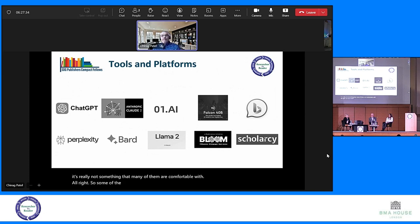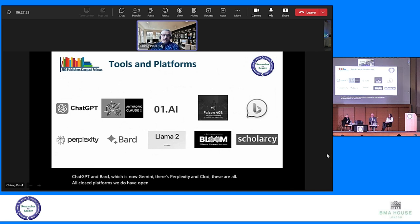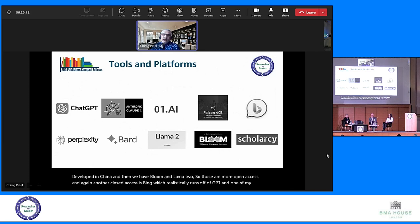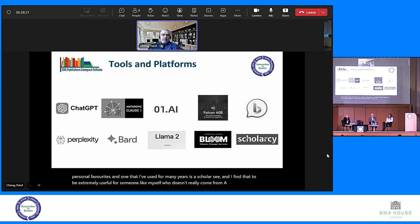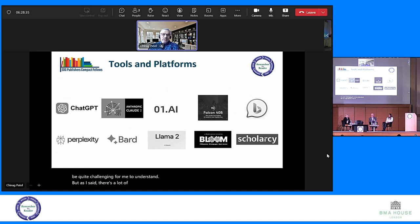There are a lot of tools and platforms out there right now, and they just keep growing day by day. Closed platforms include ChatGPT, Bard (now Gemini), Perplexity, and Claude. Open platforms include 01.ai, Falcon 4DB, Bloom, and Llama 2. Bing is another closed access option that runs off GPT. One of my personal favorites that I've used for many years is ScholarSea, which I find extremely useful for someone who doesn't come from a research or academic background — it really helps to better understand research that would otherwise be quite challenging. You just have to explore, test, and play around with them to see which one works best for your needs.